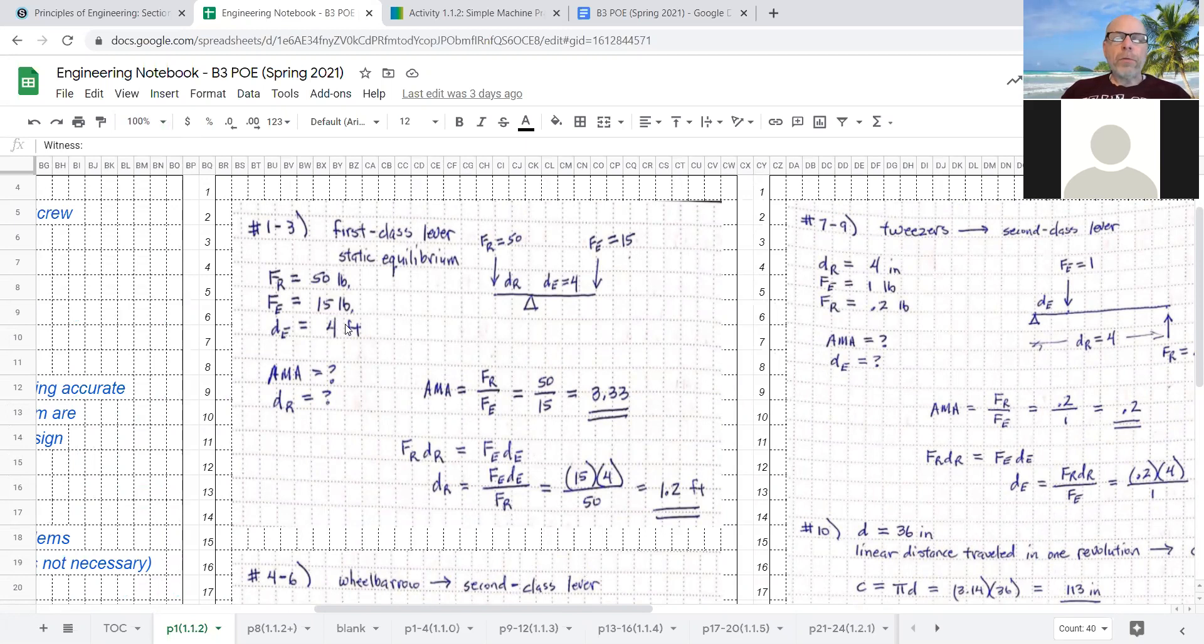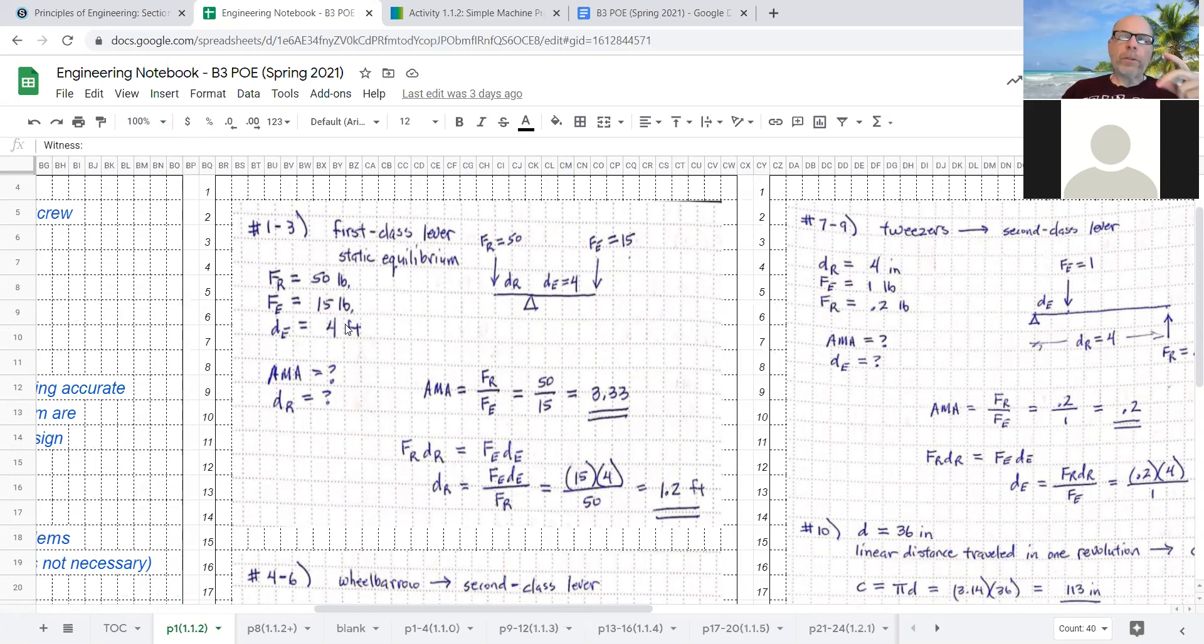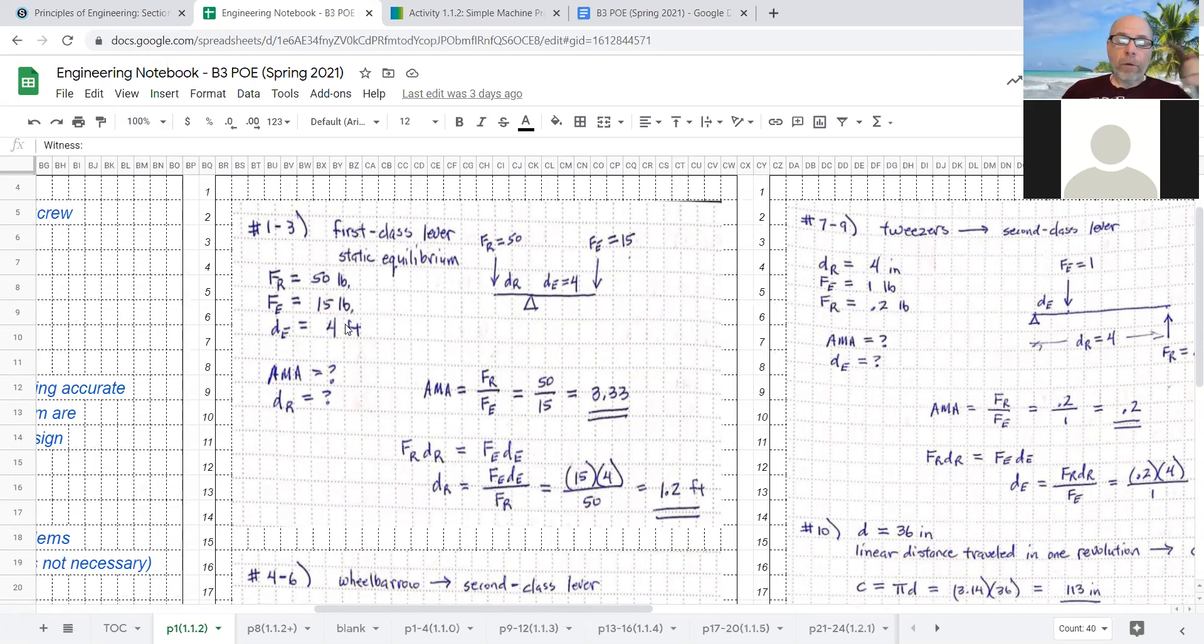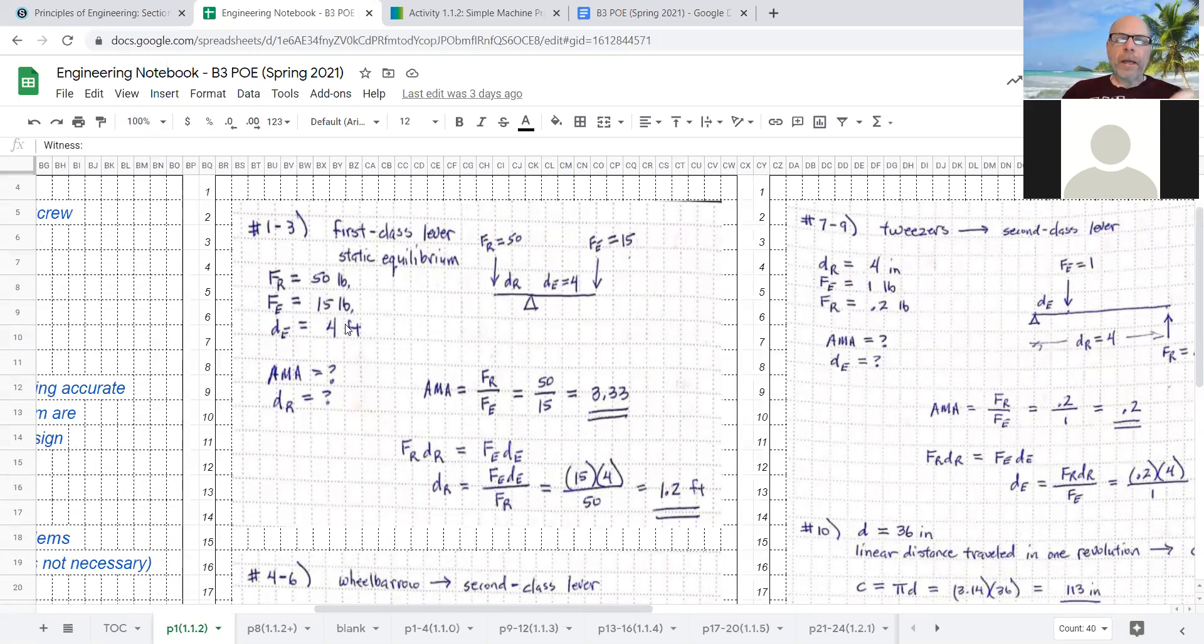And so when you do these problems, you have to do what's called the GUESS method, where you write down the given, that's G. The unknown, that's U. The equation, that's E. The substitution, that's S. And the solution, that's S. If you were following along, that's G-U-E-S-S, guess.